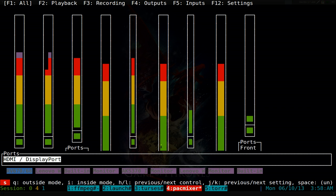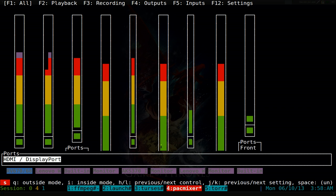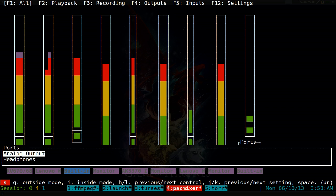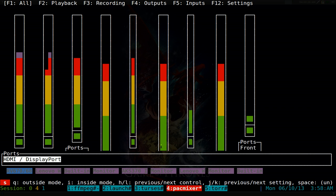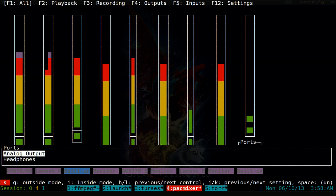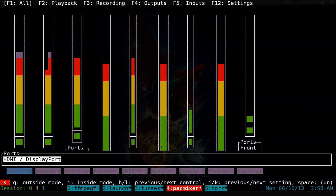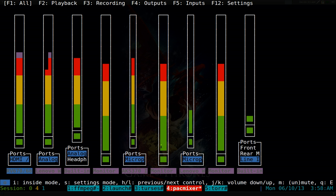You can actually change the different devices you can use or whatever. So you can do that from here, the ports or whatever, using the H and L to change between them. Hit escape to get out of that.